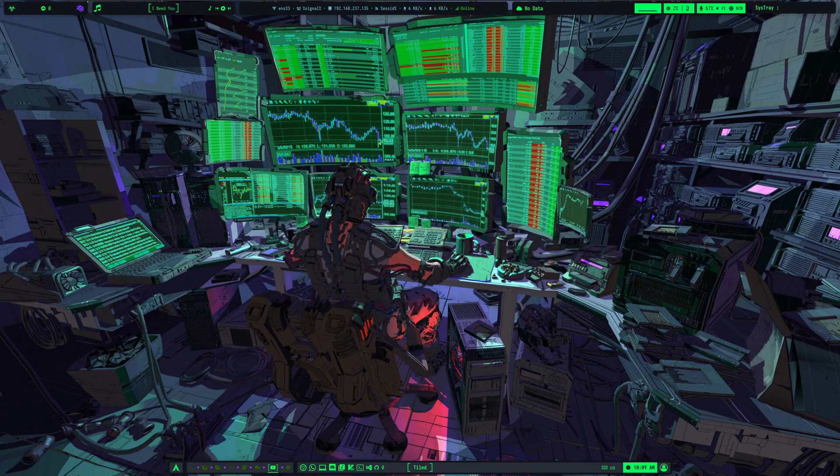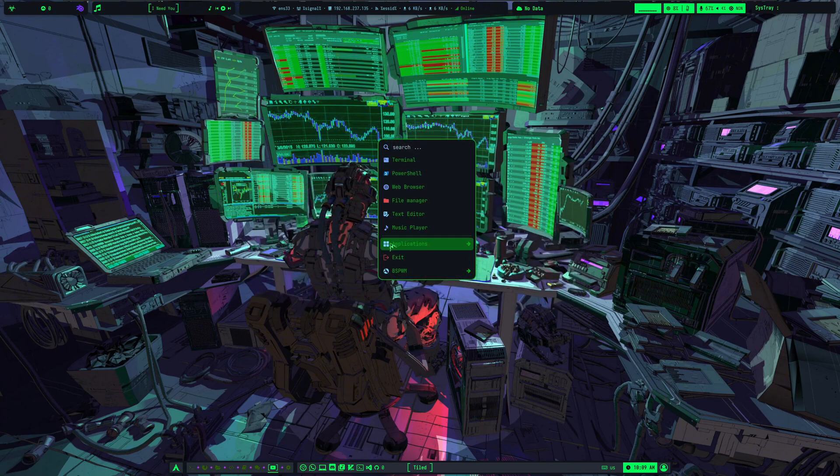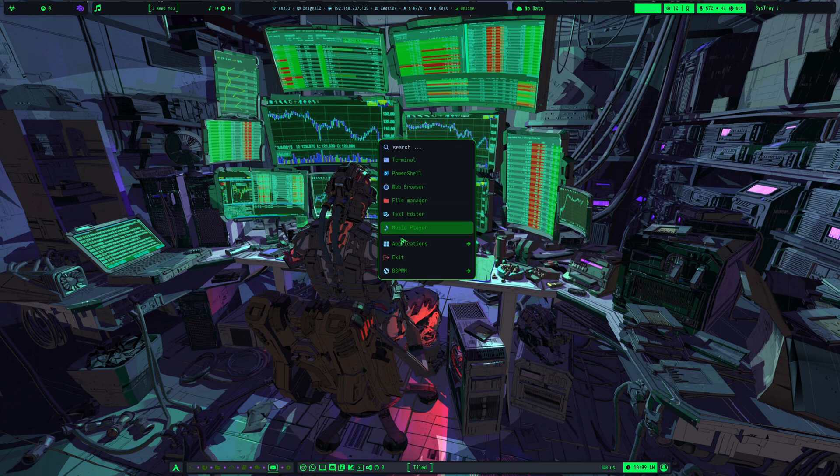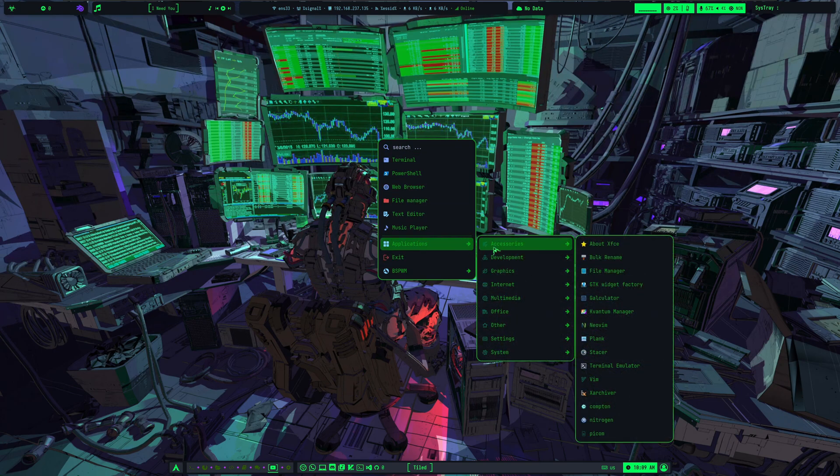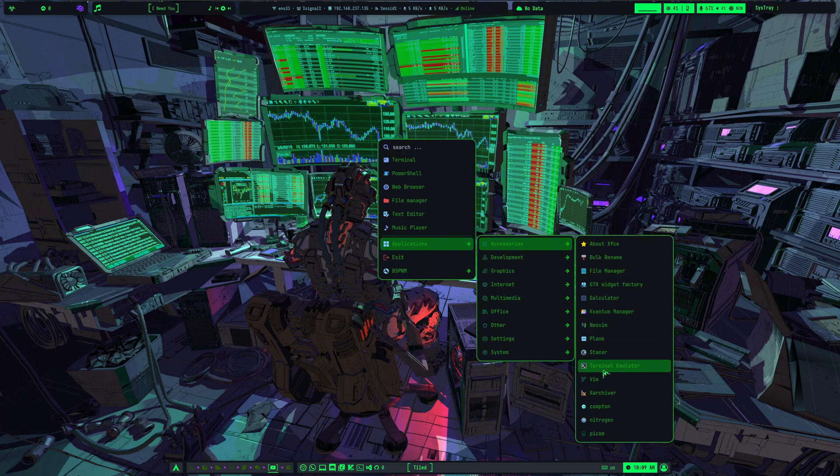And it's not just terminals. You can also open your browser or music player using keybinds. Again, all of them are listed on the official website. I'll drop the link in the video description.